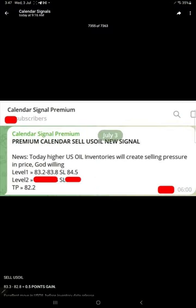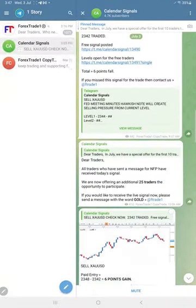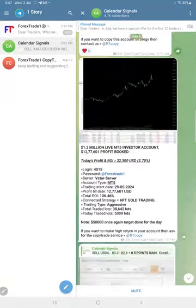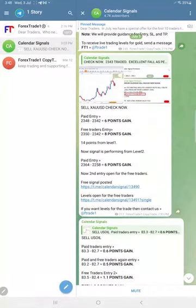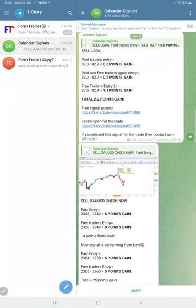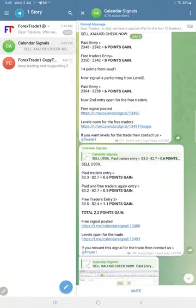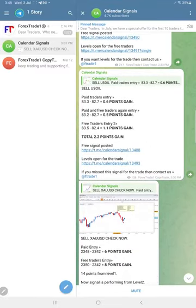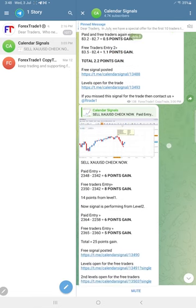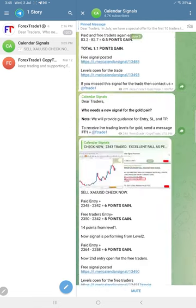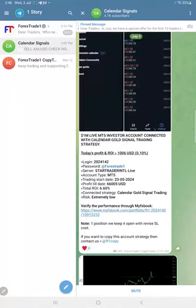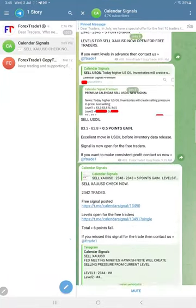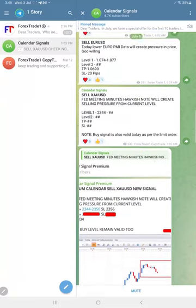For the oil signal, we posted that one and also shared it. Here is the performance later on, how the given signals moved. Oil made 2.2 points gain and gold we have seen 25 points total gain. Euro USD is yet to perform.